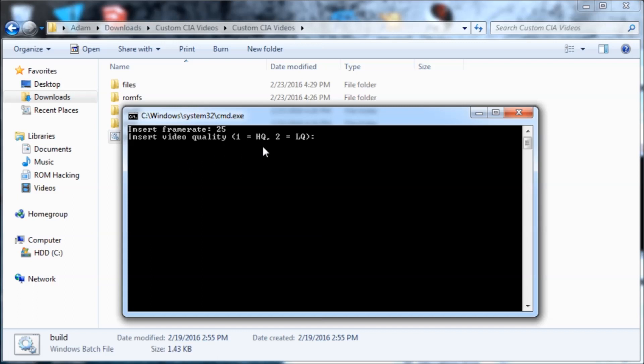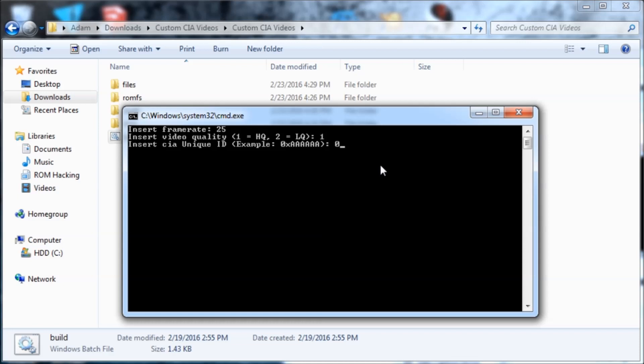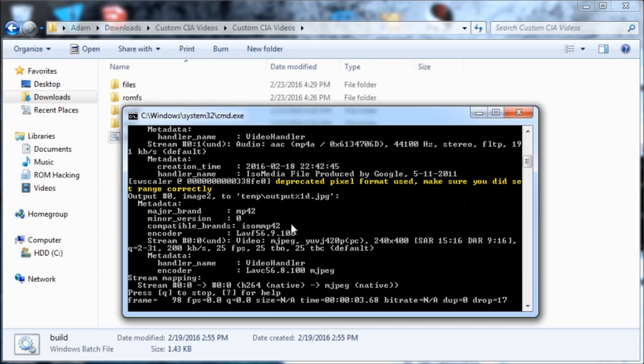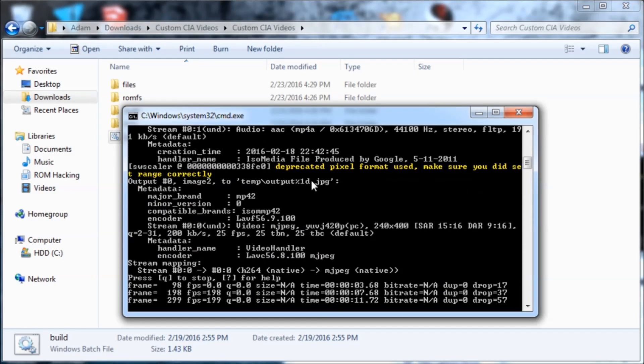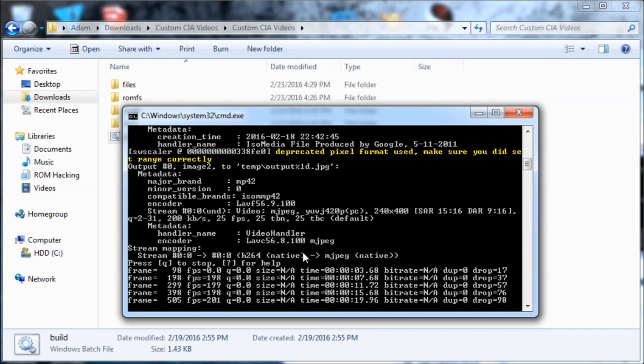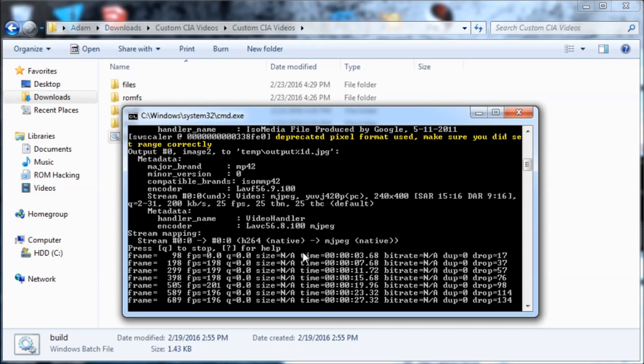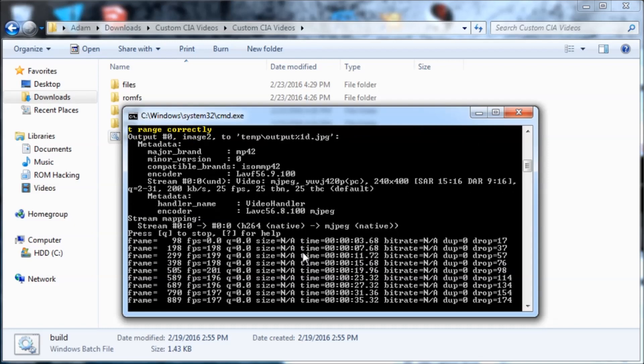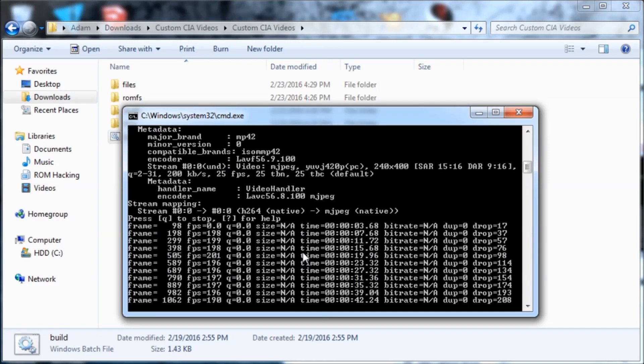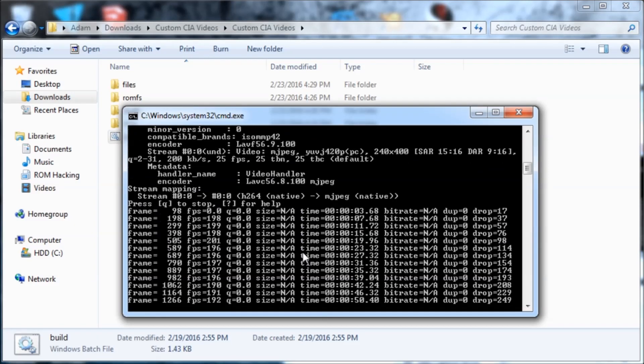Enter video quality. I'm just going to do one for high quality. Insert CIUniqID. It doesn't matter at all, so I'm just going to put 0x, a, b, c, d, f. And then it's going to start it and it'll do a bunch of this stuff. We'll just wait for it to get done.